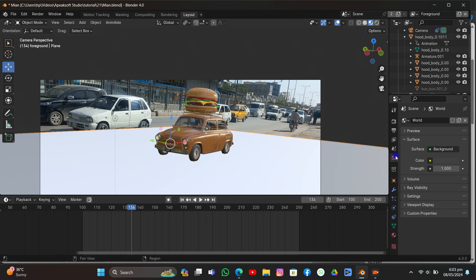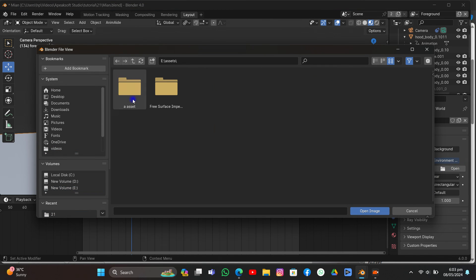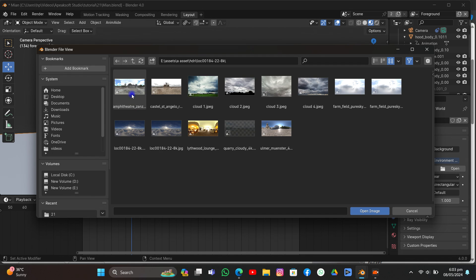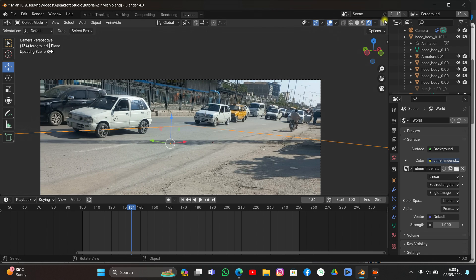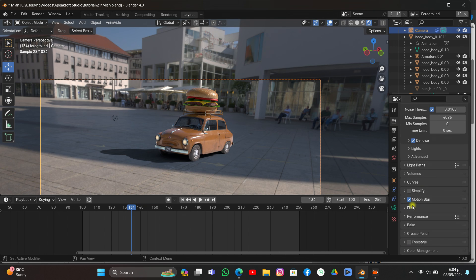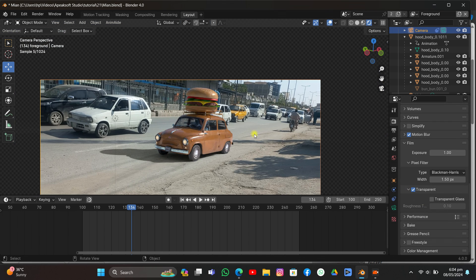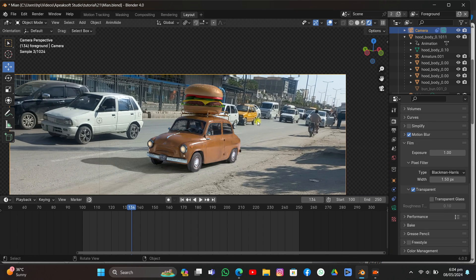I'm using an HDRI — I'll put the link in the description below. It's perfectly made for this scene. I'll go to Render view. Under Rendering > Film I'll make it transparent. As you can see it's perfectly blended in — it's shining in the direction of the sun just like the real footage. As you can see it's aligned with the cars and other objects in the scene.